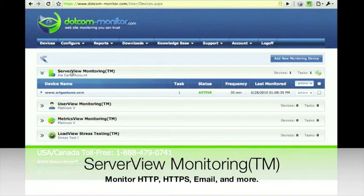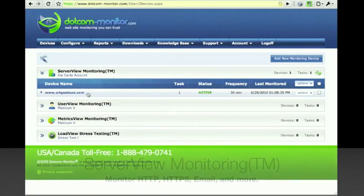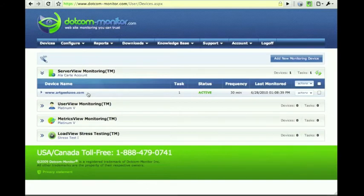First we see in the list the Server View monitoring platform. Here we can monitor anything from basic website uptime and performance, SLA monitoring, and looking at secure traffic, SSL, SOAP, FTP, mail monitoring, and more.